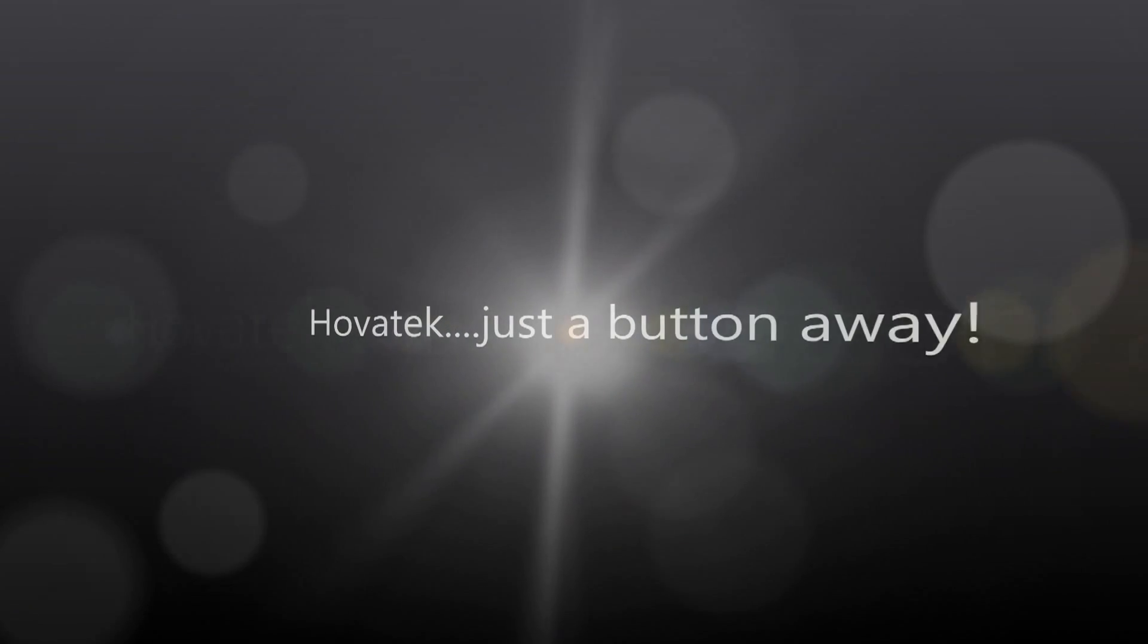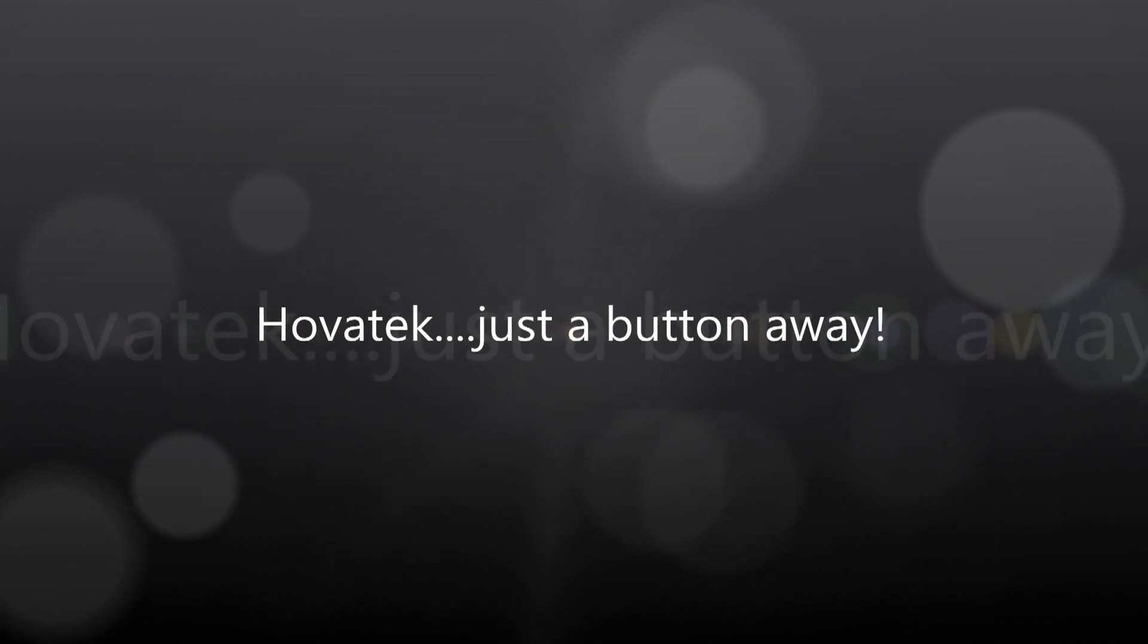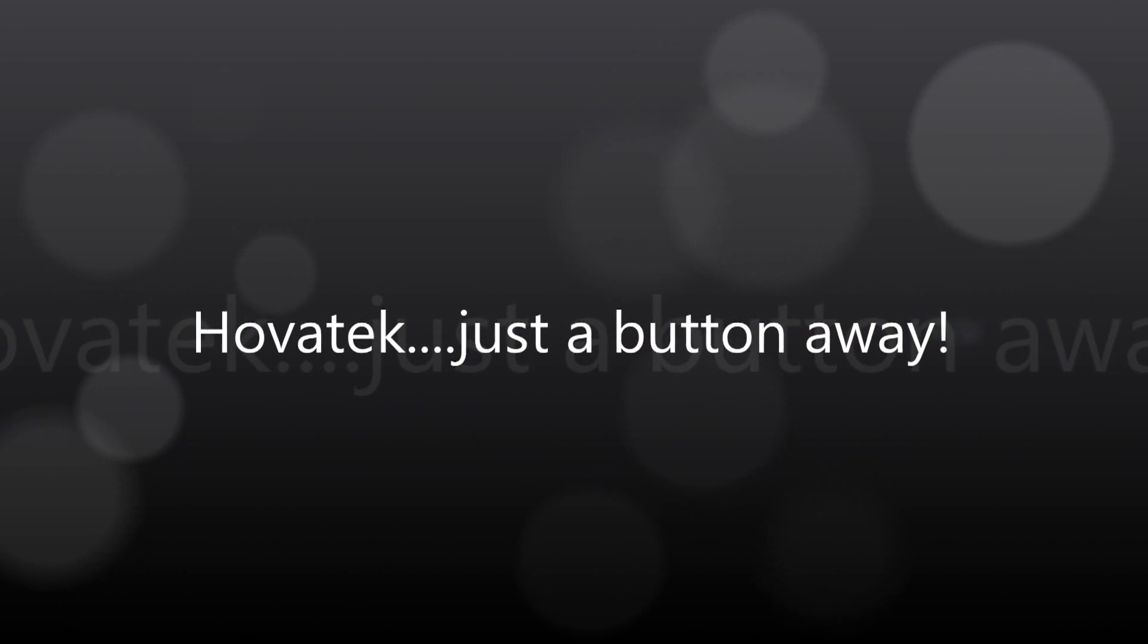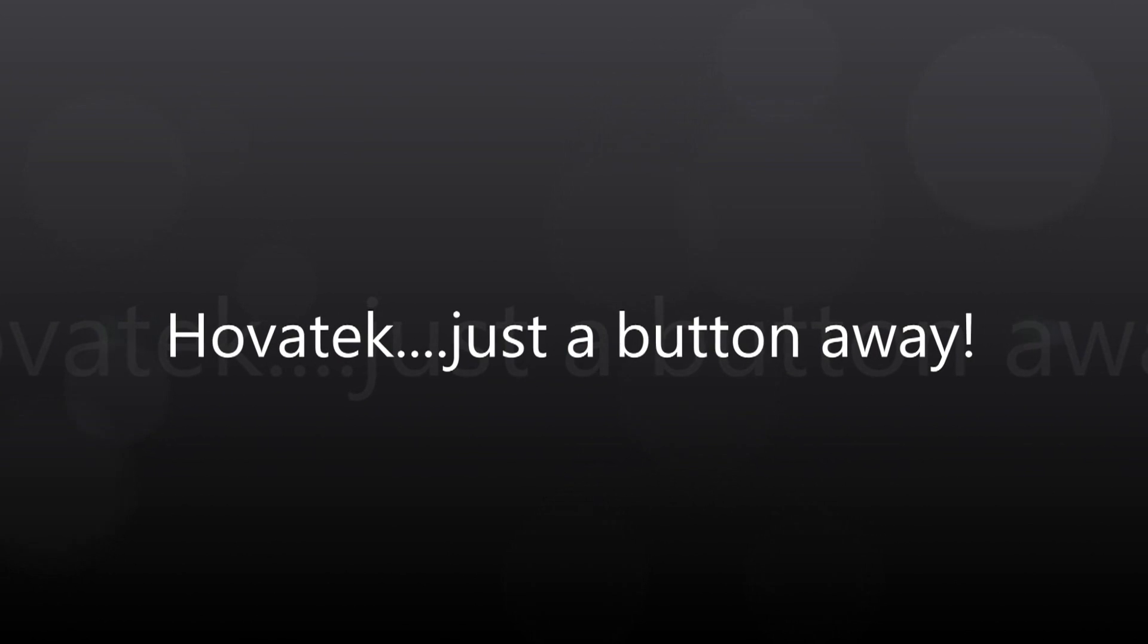This video is proudly brought to you by Hovitech. Just a button away.